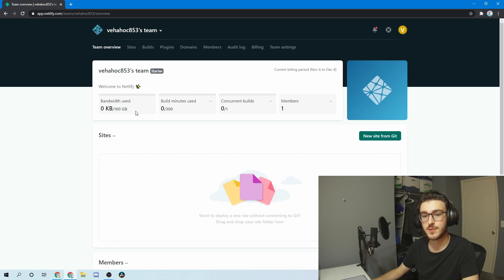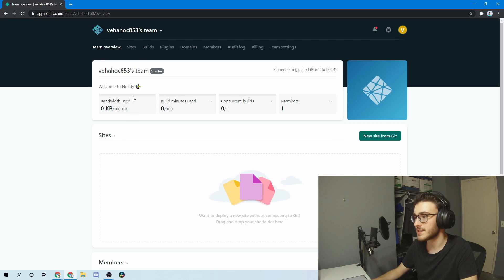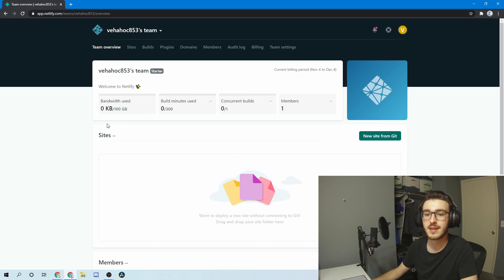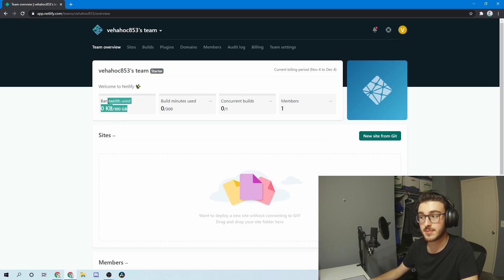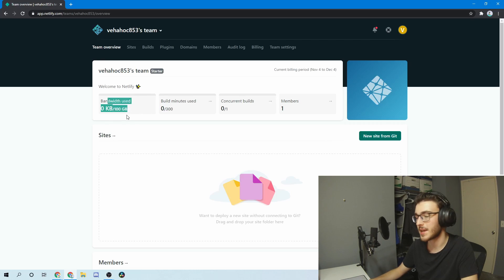If you do reach the limit, then you're probably suffering from success, and you can go ahead and buy a plan from Netlify or some other place. But odds are you're not using 100 gigabytes of bandwidth anyway.